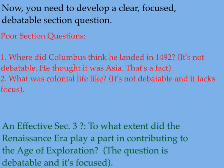A second poor question might look like, 'What was colonial life like?' Again, it's not debatable and it lacks focus. You could go anywhere with that question — economically, politically, socially. An effective section question you might ask instead is, 'To what extent did the Renaissance era play a part in contributing to the age of exploration?' That question is debatable and it's focused.